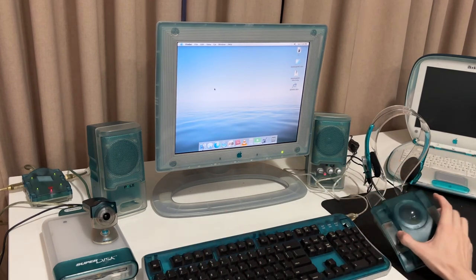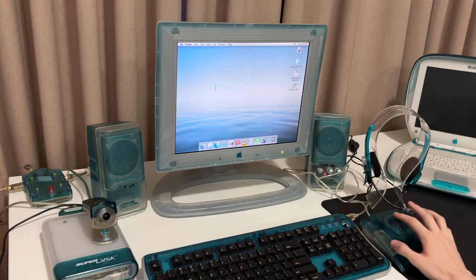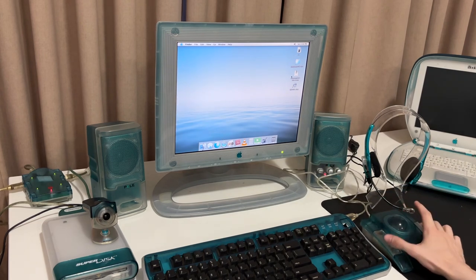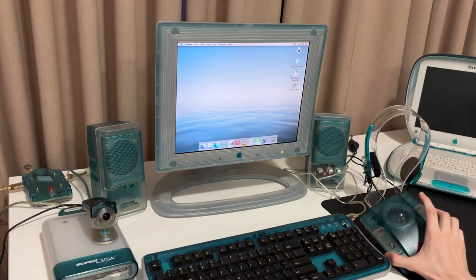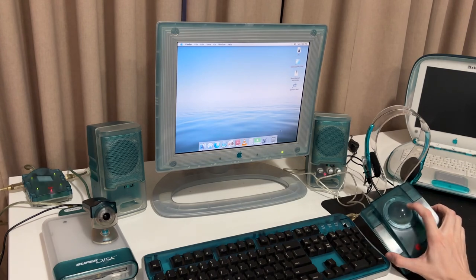And my mouse here is the Mac Ally eyeball, which is a right and left click mouse with a trackball in the middle, which is beautifully translucent, a bit like a marble, really quite nice.